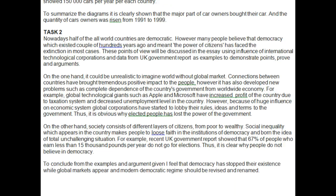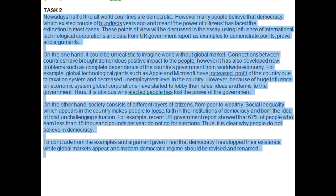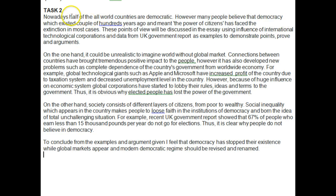Now let's look at your Task 2. First, let me check the word count — 276, that's fine, minimum is 250. Good. 'Nowadays, half of the world's countries are democratic. However, many people believe that democracy, which existed hundreds of years ago' —